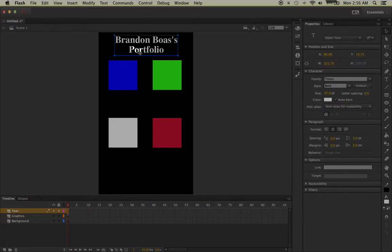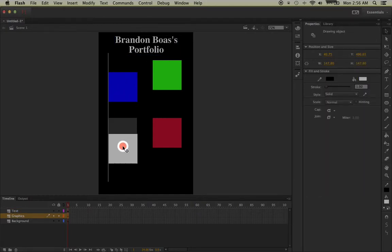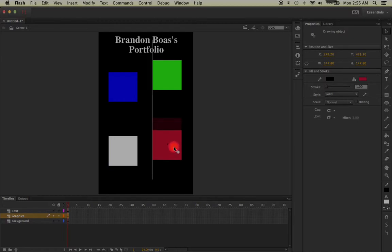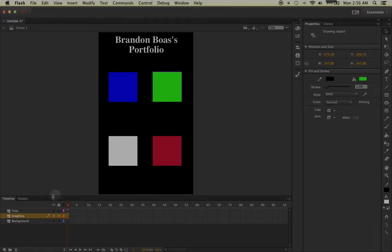Now that I'm actually seeing where my text is going to be, I'm going to just reorganize this a little bit for now, making my squares again and making them all aligned. So now we have these three layers down here: text, graphics, and background.